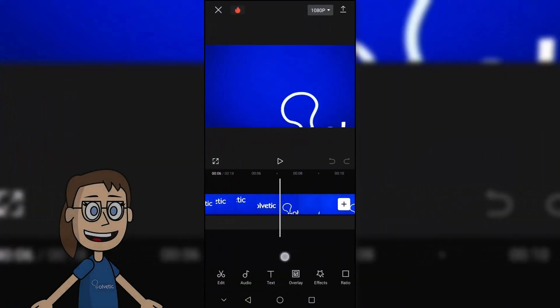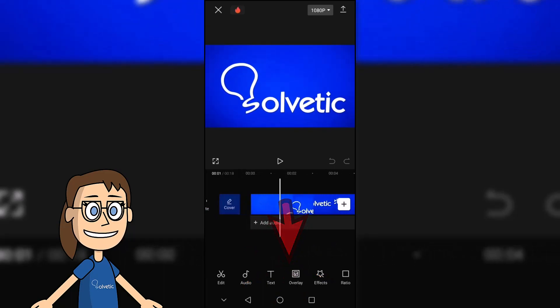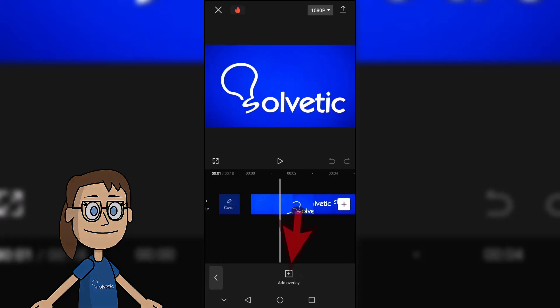Once we have the video inserted, we will add the image. To do this, we will click on overlay and then add overlay. Next, we will select the image to add it.